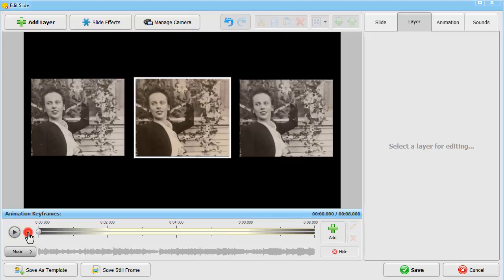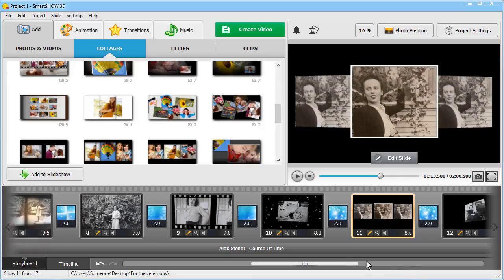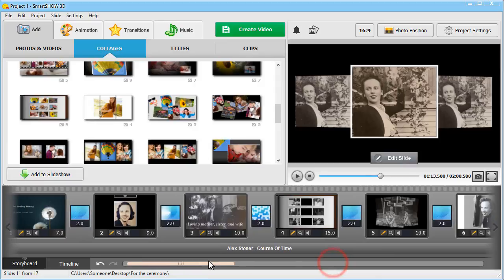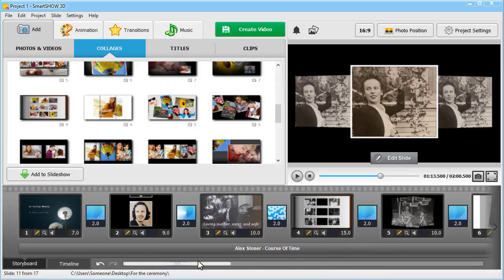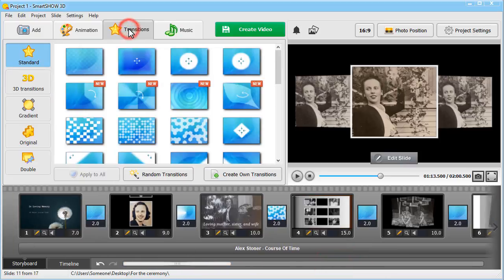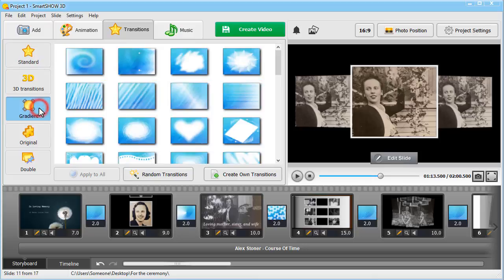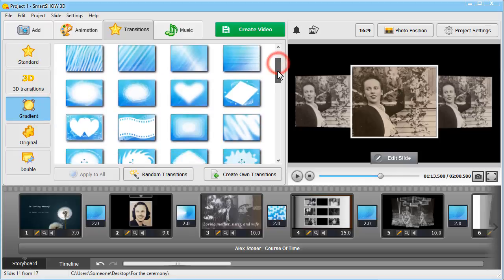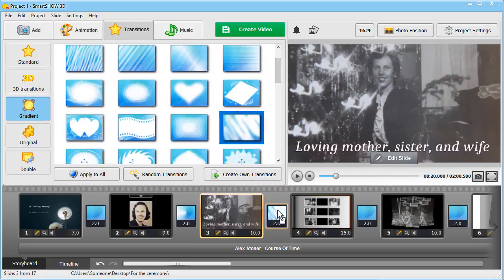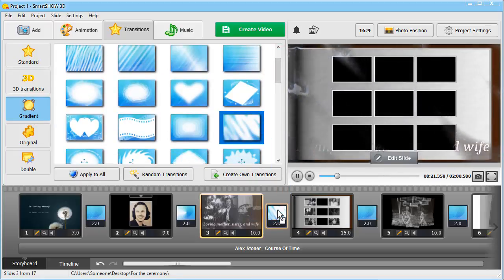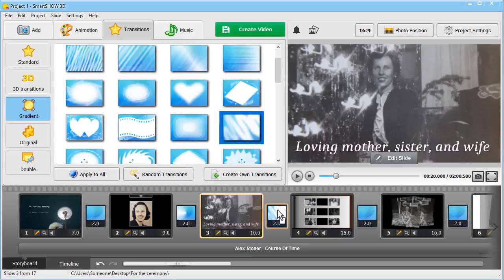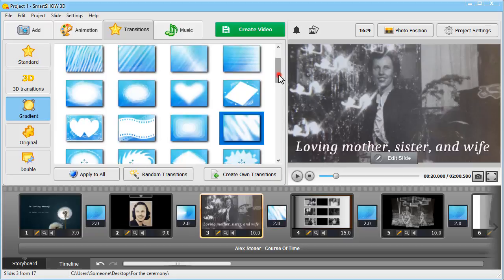In order to make your video tribute calm and meditative, you'll need to use transitions between slides. Switch to the Transitions tab and look through the selection of various effects. Replace the default transitions with those that will suit the bittersweet mood of your slideshow. Go with tranquil gradients, smooth curtain wipes.